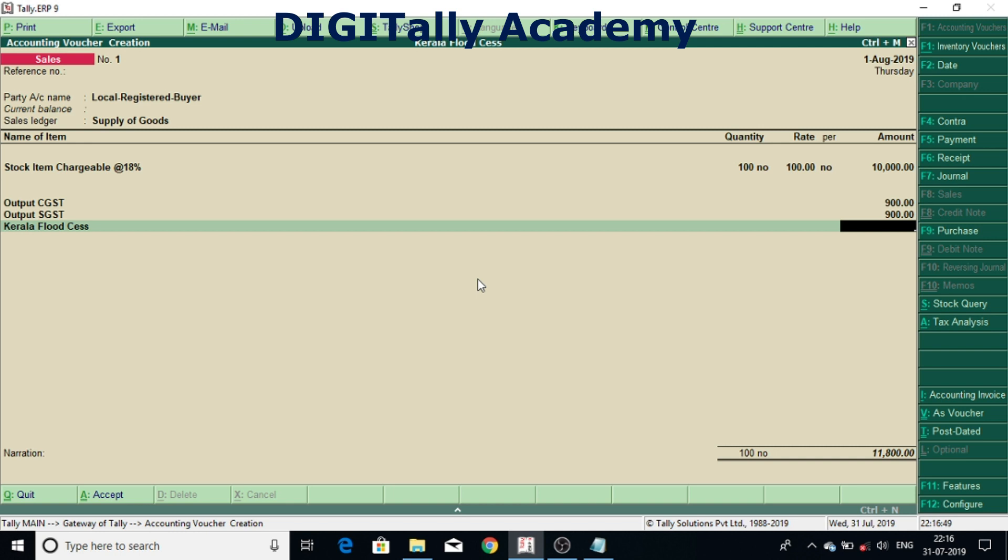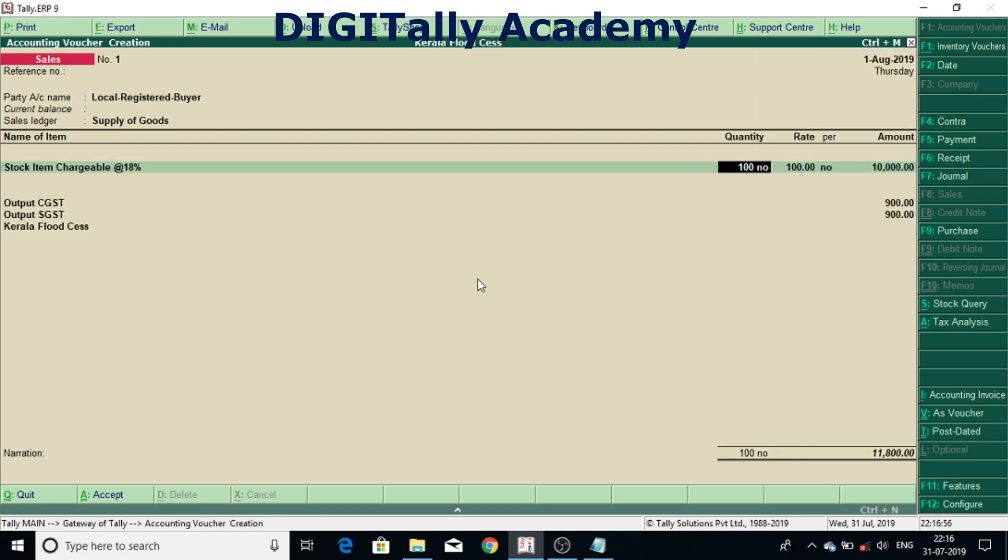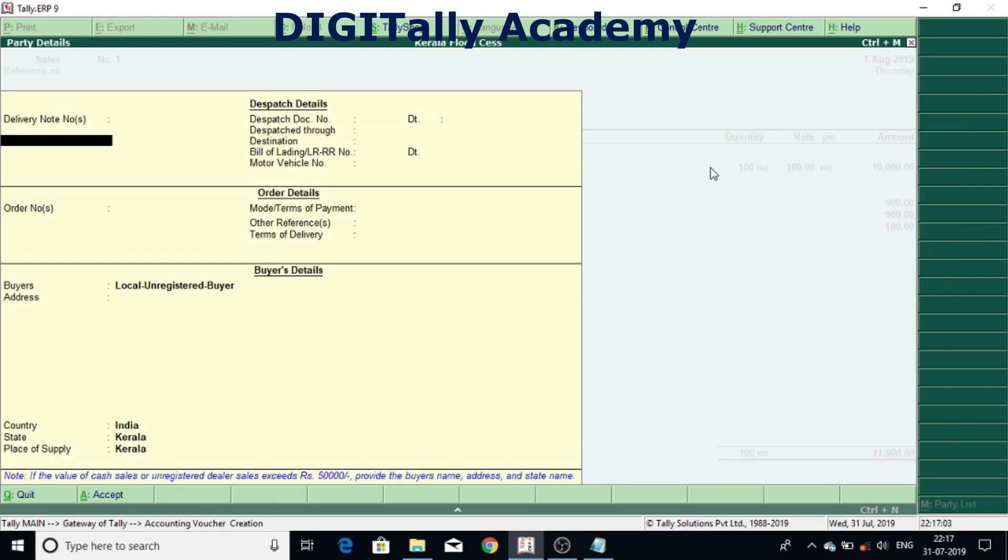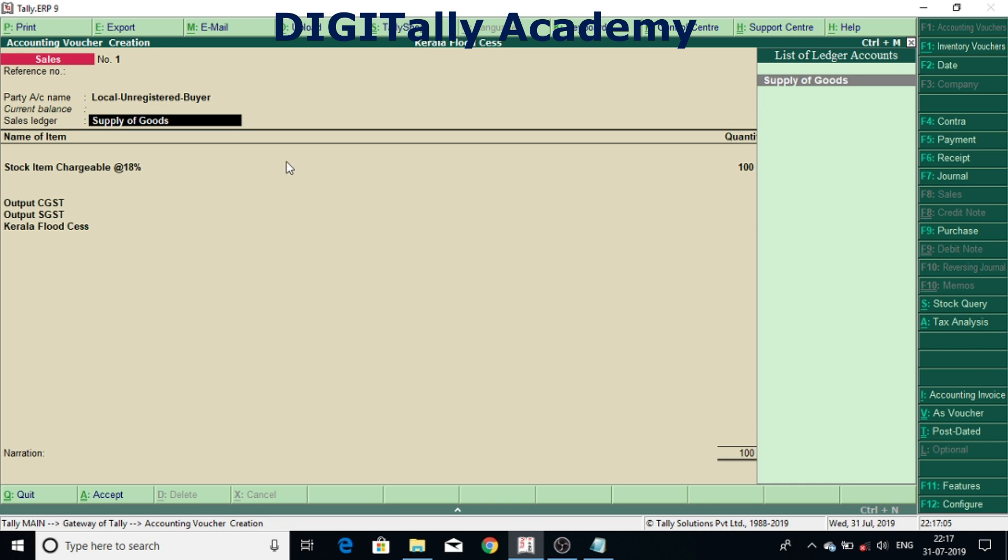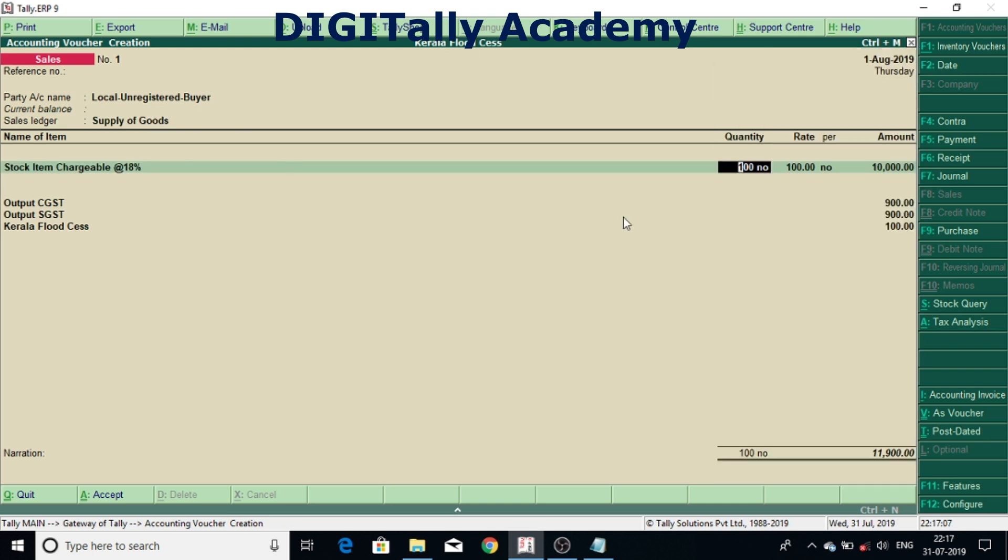I changed it to local unregistered dealer. Now you can see here it has calculated, Kerala Flood Cess is calculated 100.